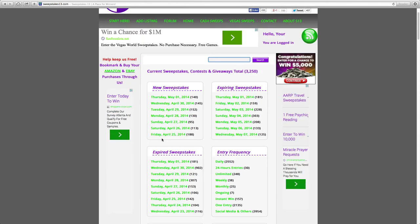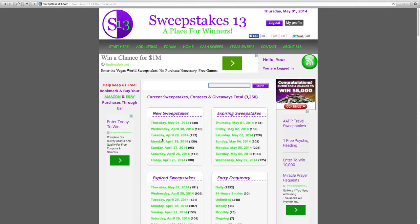On average, we usually have about 3,500 to 5,000 current promotions listed in our directory. About 100 to 200 new are added every day, 365 days out of the year.